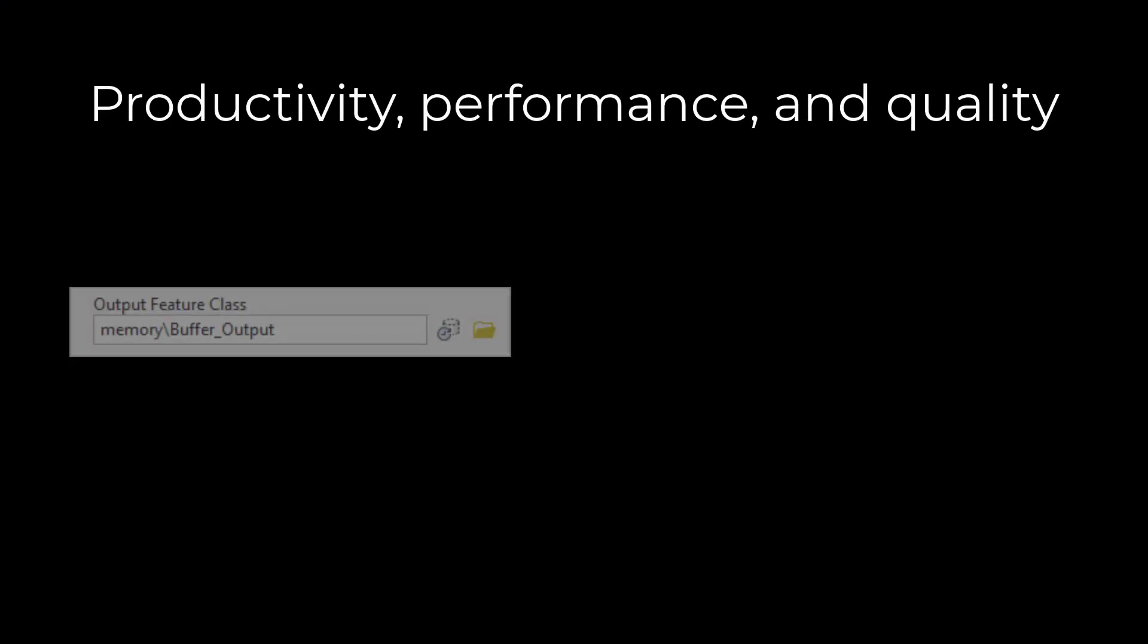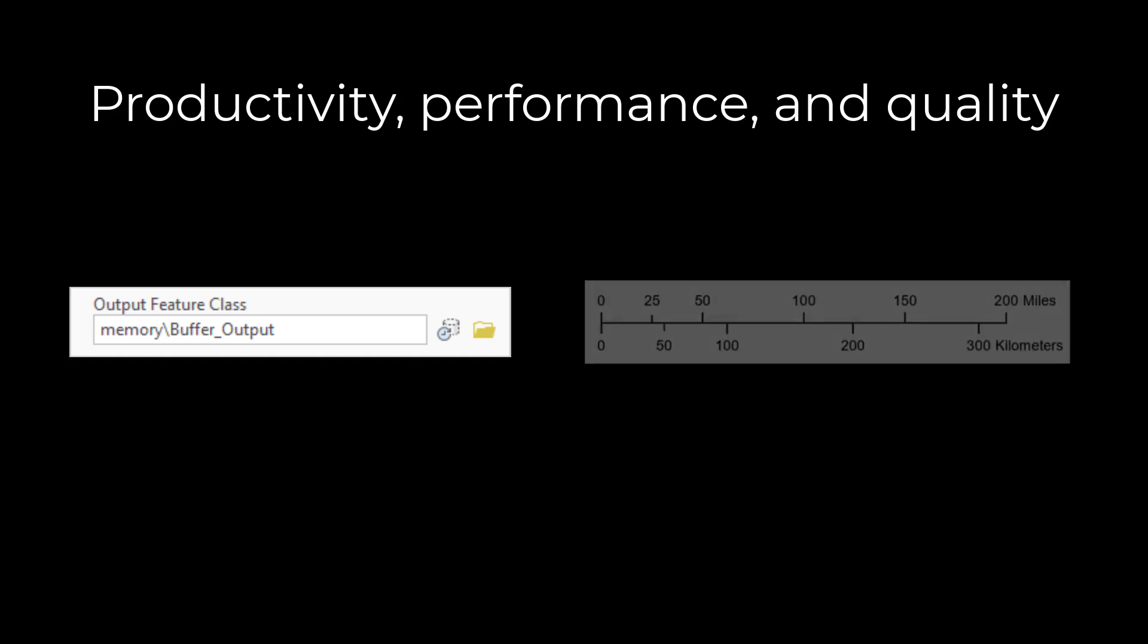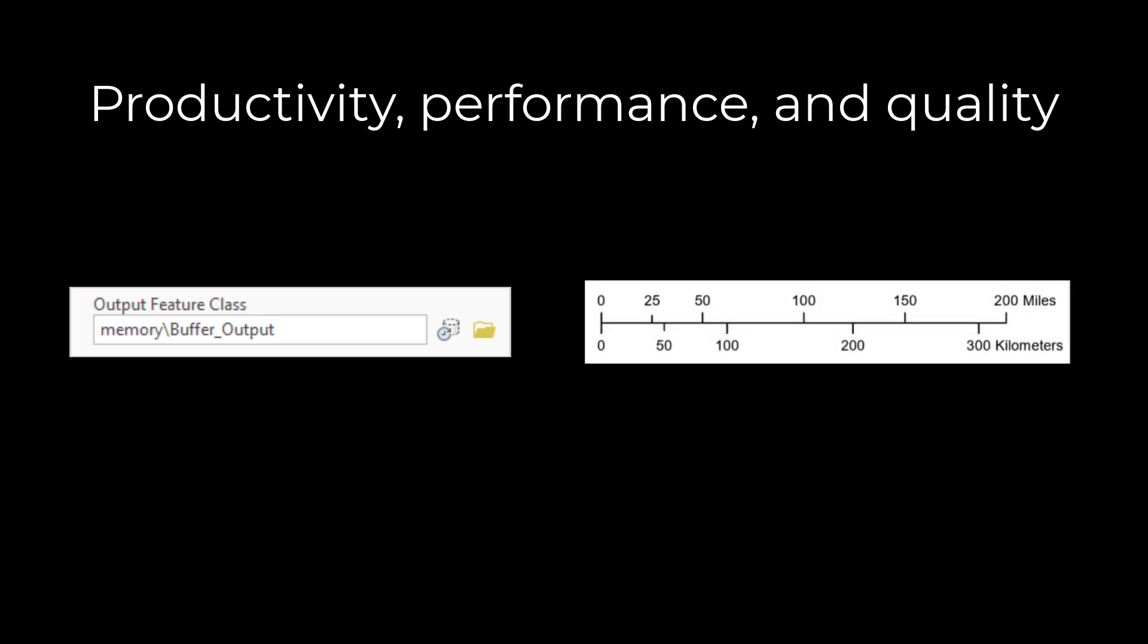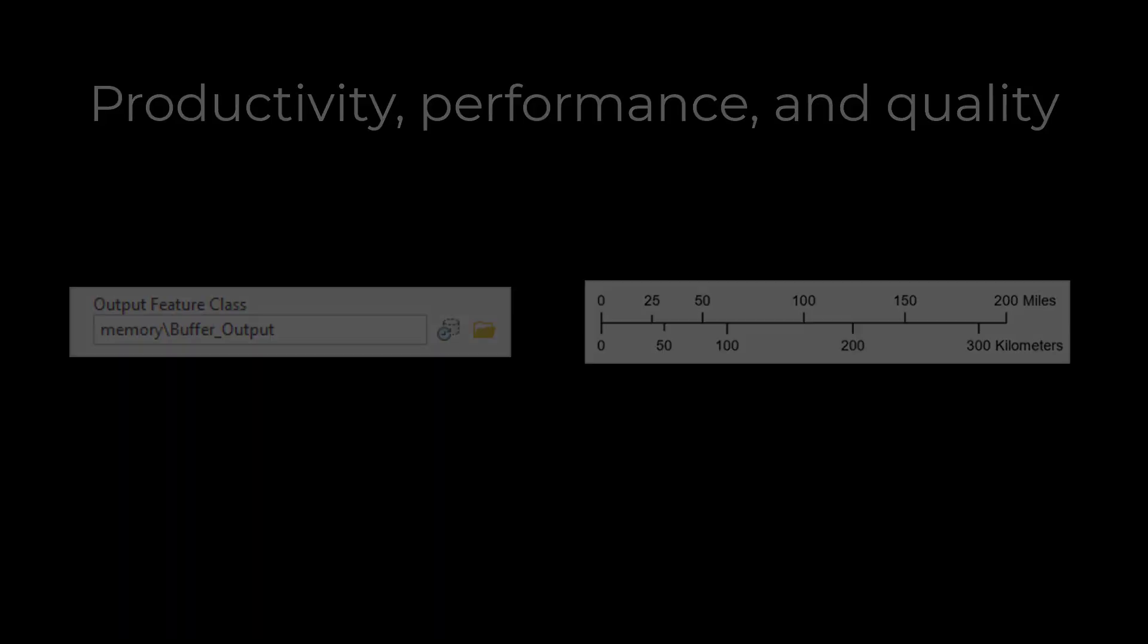Notable improvements include the addition of a memory workspace button on geoprocessing tools allowing users to set the output parameter path to the temporary memory workspace, the introduction of dual scale bars on layouts, and enhanced support for working with Apache Parquet files and NoSQL databases like Elasticsearch and OpenSearch.